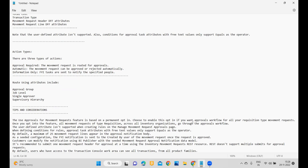For tips and considerations while implementing this feature: the Use Approvals for Movement Request feature is based on a permanent option. Once you opt into the feature, all movement requests of type Requisition across all inventory organizations will go through the approval workflow. User-defined attributes are not supported. When creating rules, approval task attributes with free text values only support Equals as the operator. By default, a maximum of 25 movement request lines appear in the approval notification body.